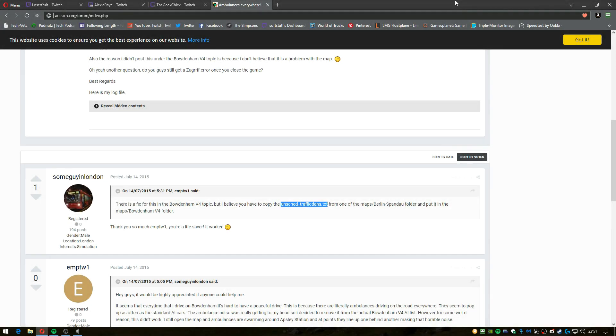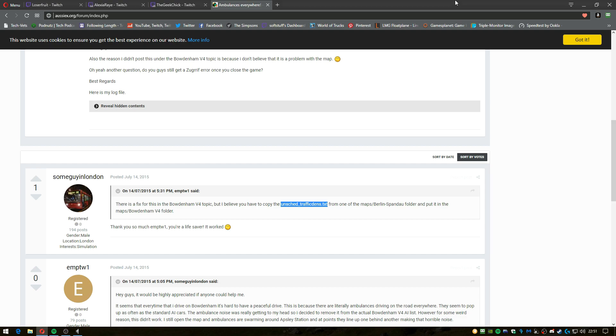Alright, so this is going to be a really quick video. I'm basically going to show you how to fix the issue a lot of us have in Burdenham 4 when we install it. The map, almost like map 2, where if you get in or you hear ambulances, there's an infinite amount it seems. Well, there's an easy fix for it, and hopefully this video will help you.